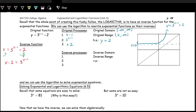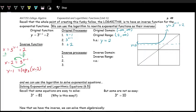Now we can roll the log — turning this exponential equation into a logarithmic equation. Three is the base, and the x minus two and the y minus one swap places. So we have log base three of x minus two equals y minus one, since logs always output the exponent. Then we add one to both sides, giving us y equals log base three of x minus two plus one. This is the inverse function of the original exponential.